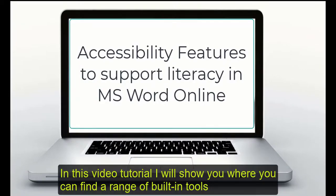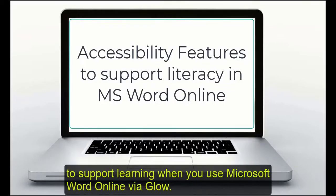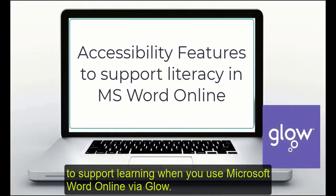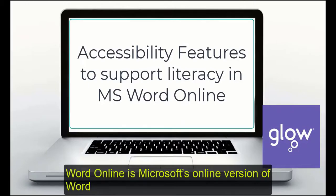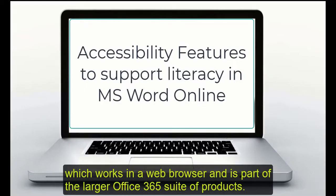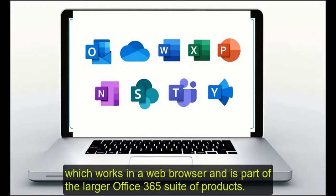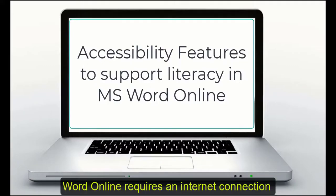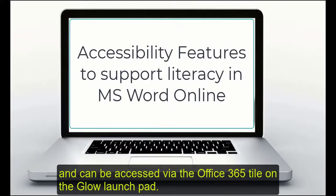In this video tutorial I'll show you where you can find a range of built-in tools to support learning when you use Microsoft Word Online via Glow. Word Online is Microsoft's online version of Word which works in a web browser and is part of the larger Office 365 suite of products. Word Online requires an internet connection and can be accessed via the Office 365 tile on the Glow launchpad.